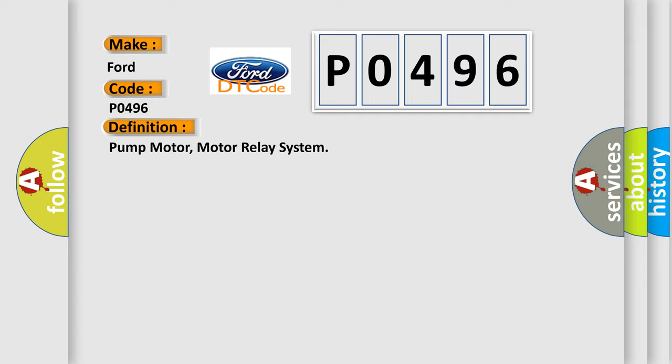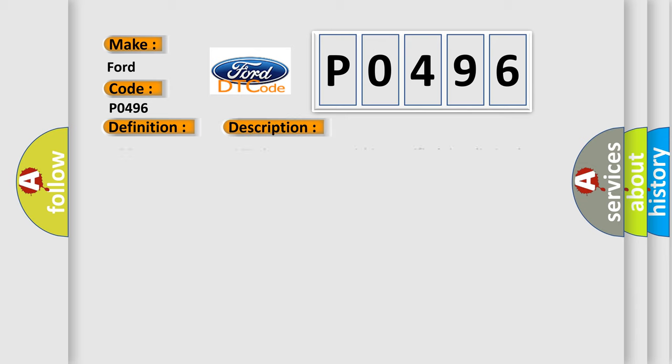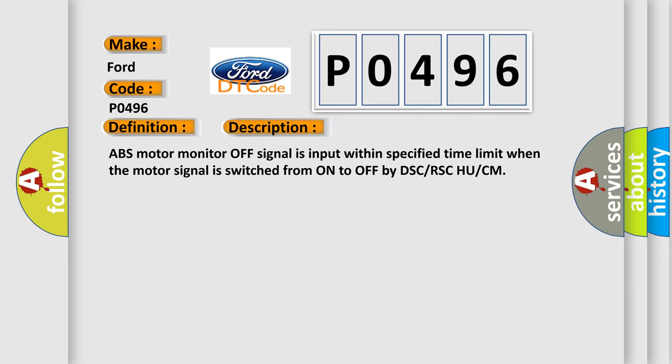And now this is a short description of this DTC code: ABS motor monitor off signal is input within specified time limit when the motor signal is switched from on to off by DSC/RSC/UCM.